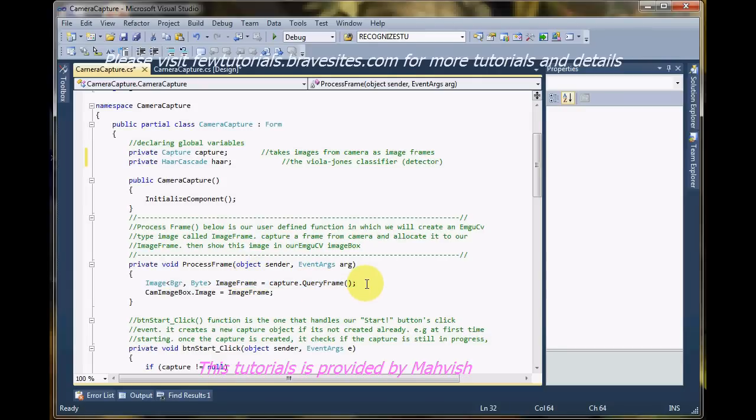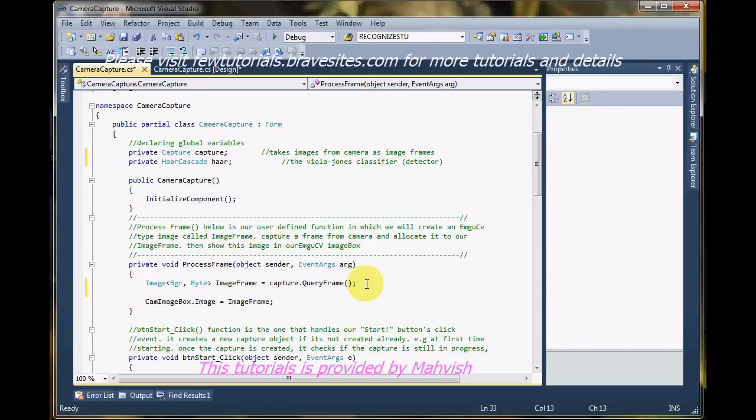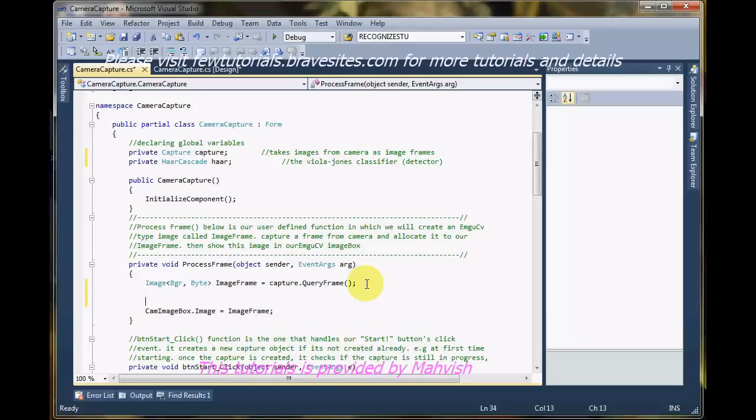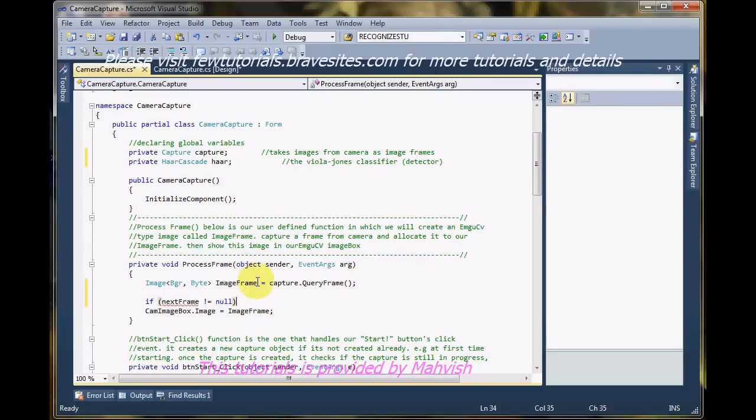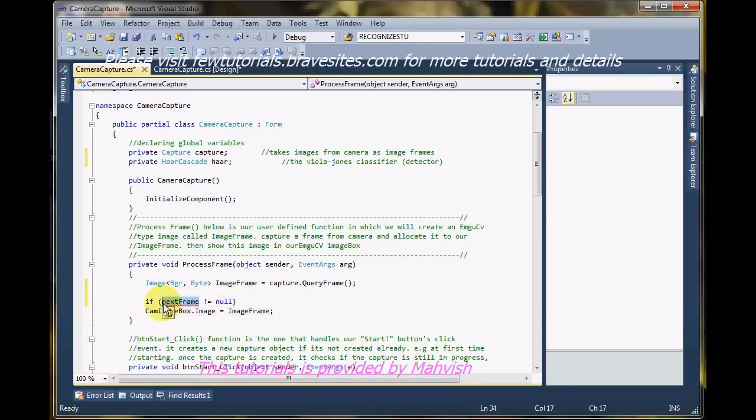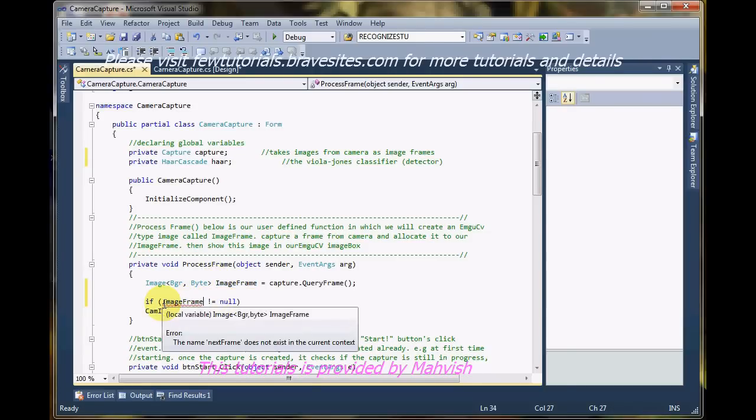Now I want to check before showing it. This is the place I'm going to add the code of detection. So first off, let's check if the frame we have captured is null or not since it's an image frame. I'll just change the name of this code line there.